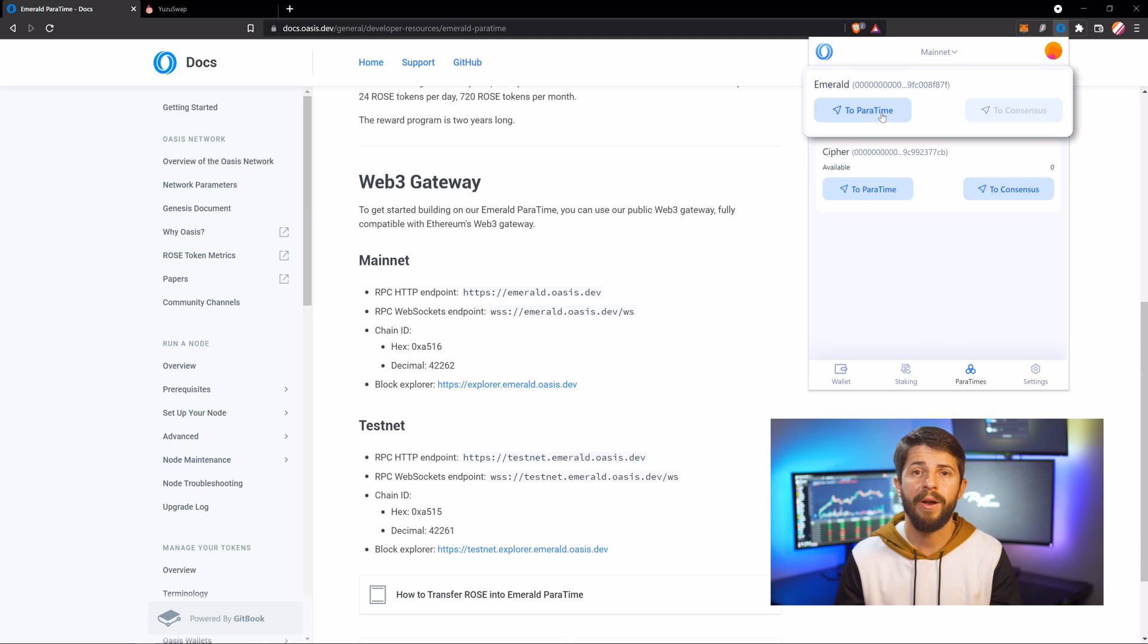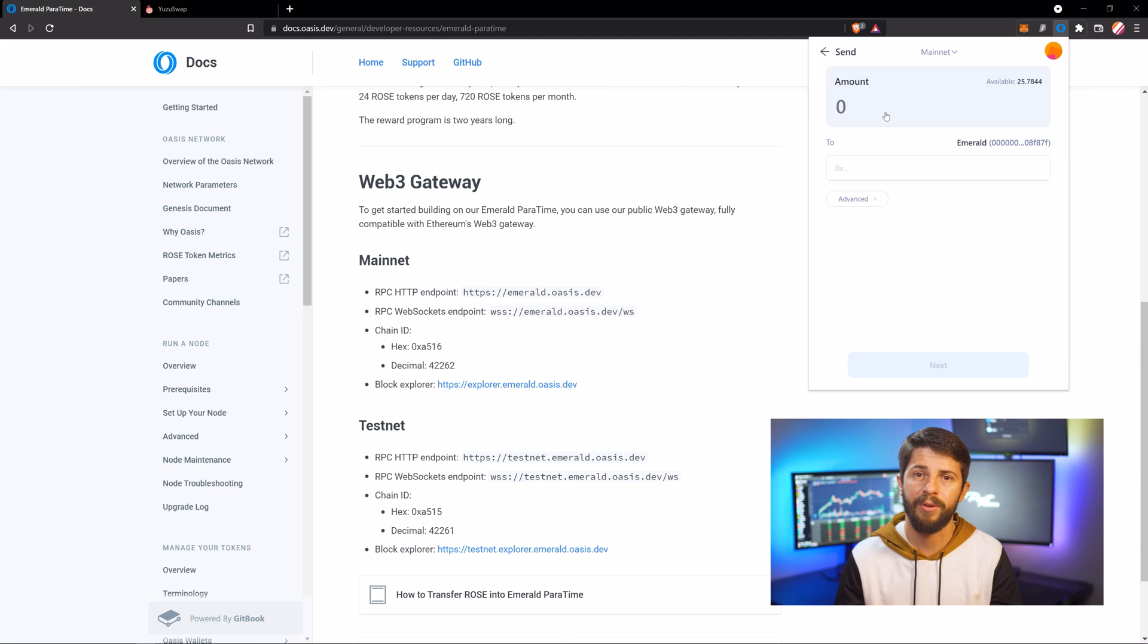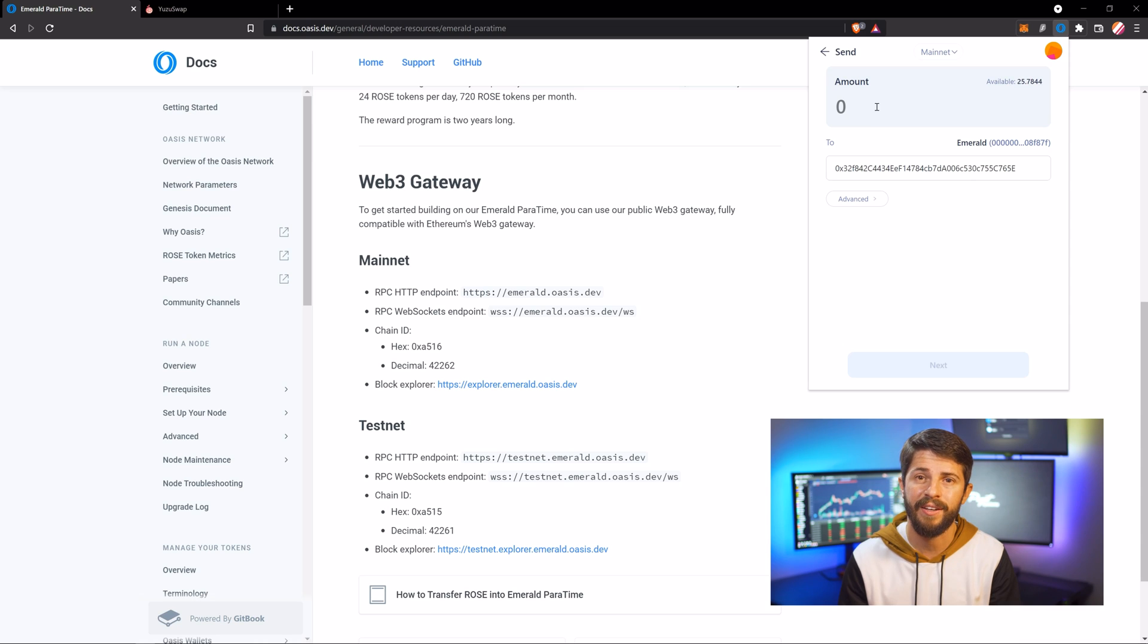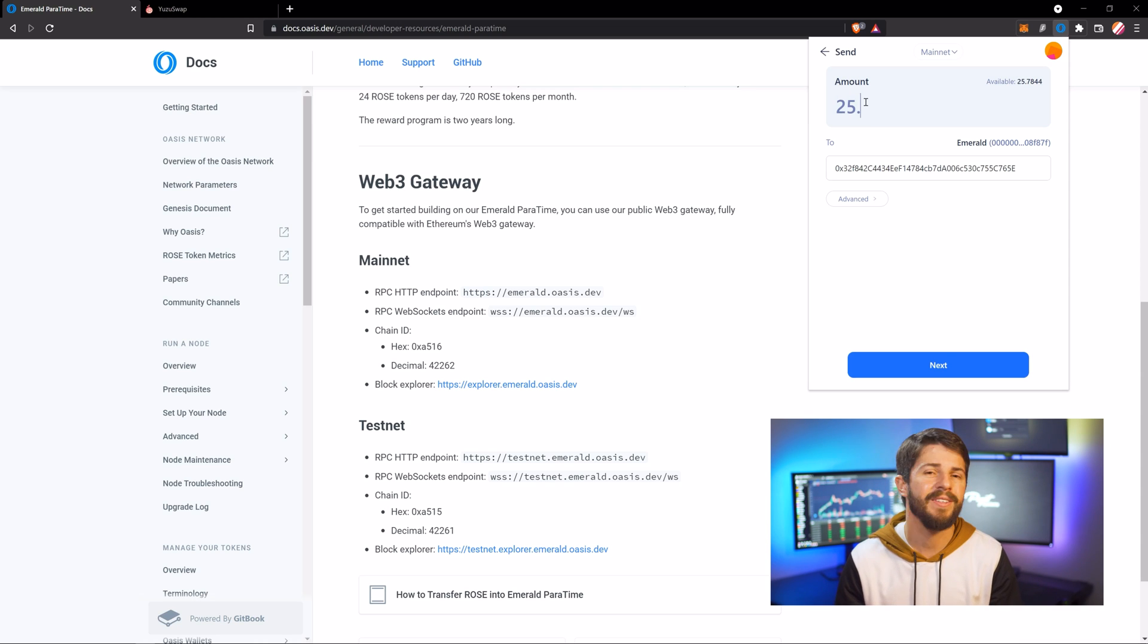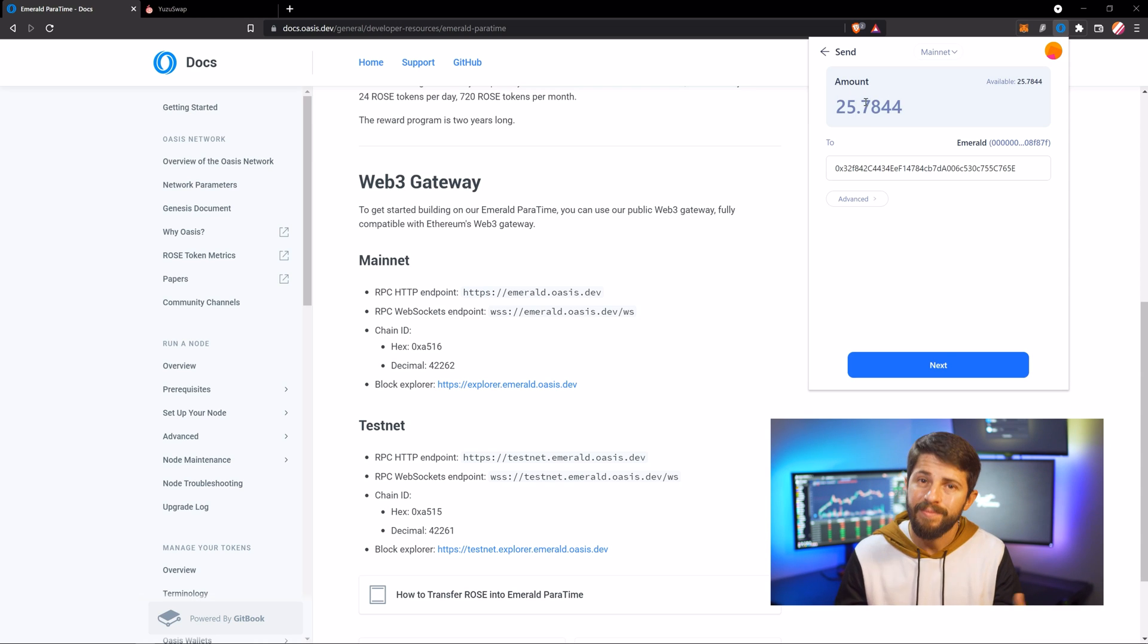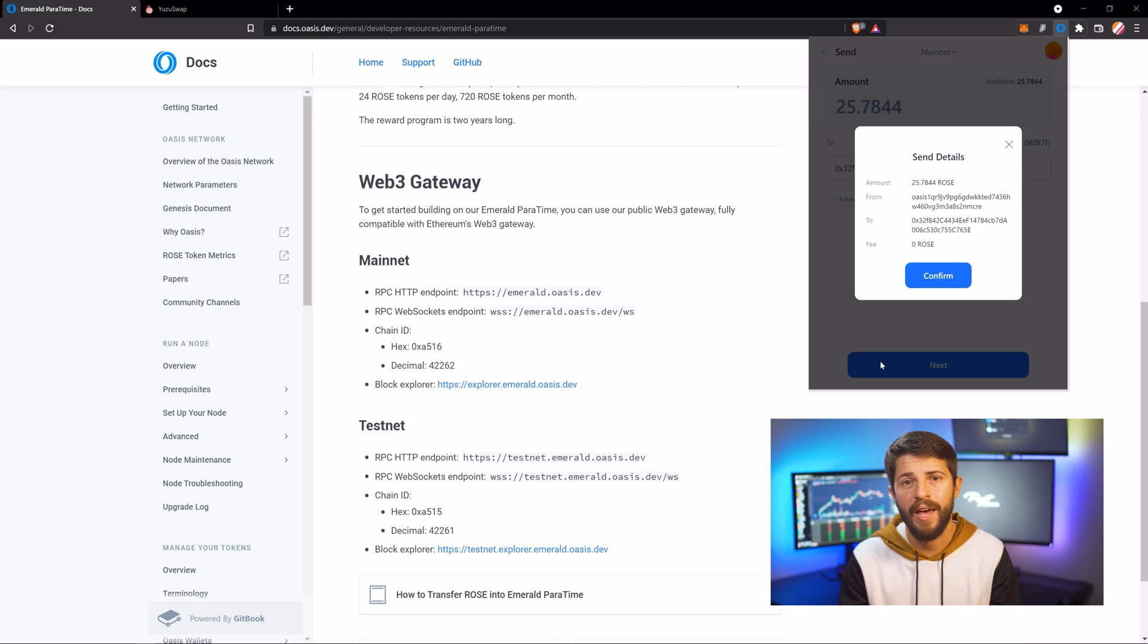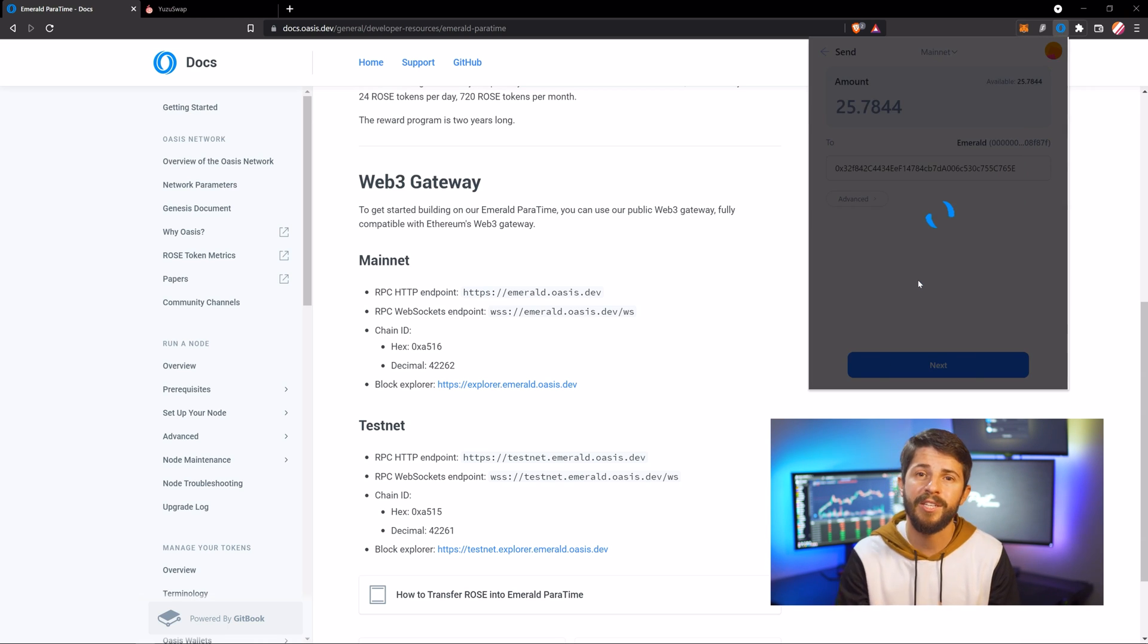So click To Paratime under Emerald and paste in your MetaMask address. Then type in the amount you want to send. You can send the full amount because this step doesn't cost anything. Once again, consider doing a test transaction. This step should take 30 seconds or less. Click Confirm, and your ROSE will be sent to your MetaMask wallet.